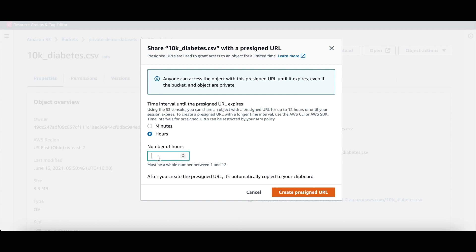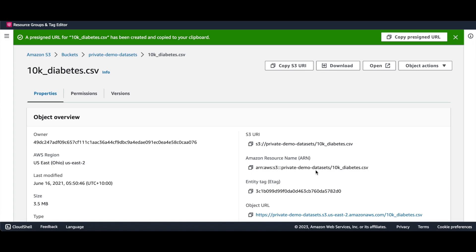After setting this, the URL will be available on our keyboard.